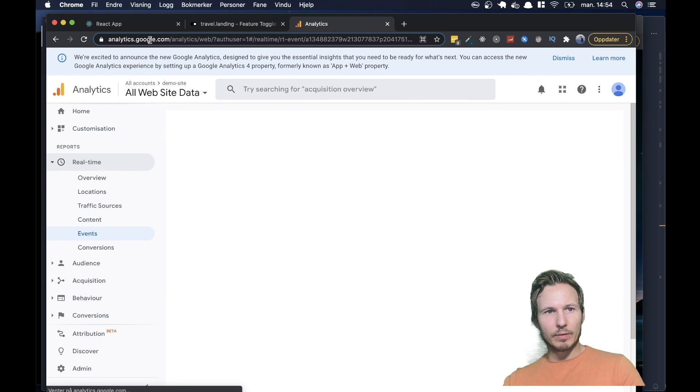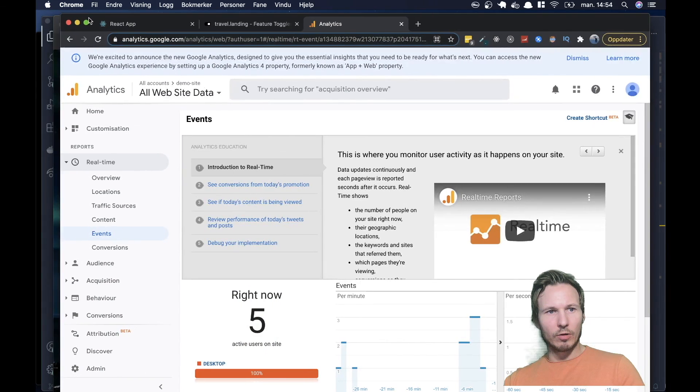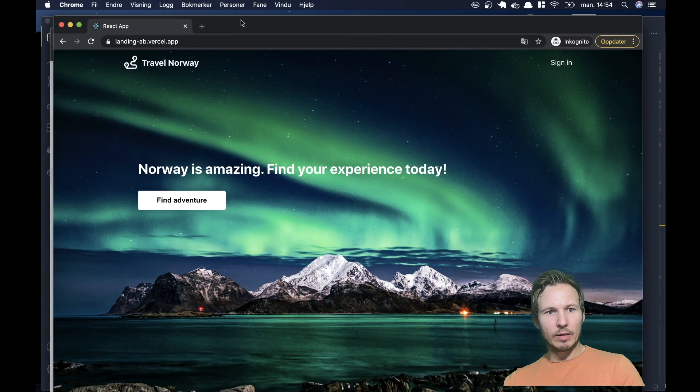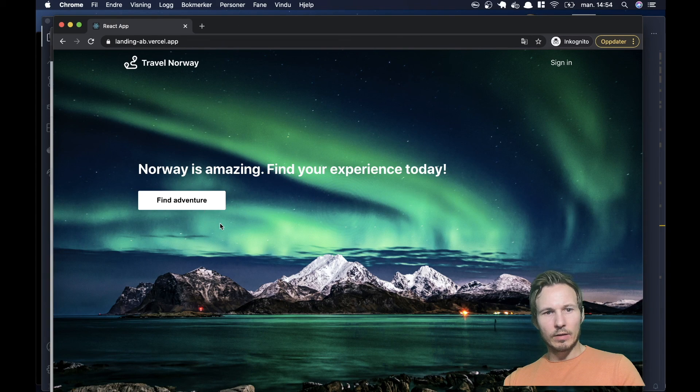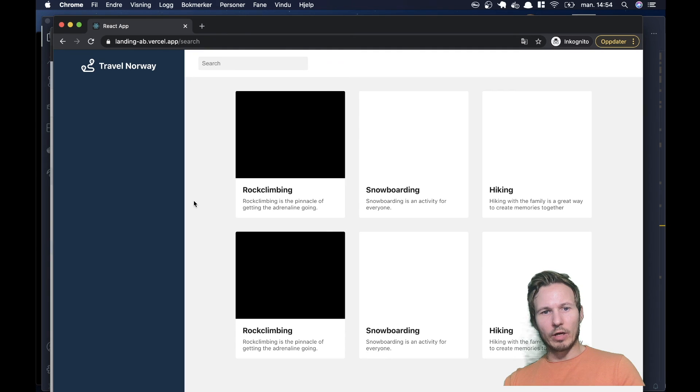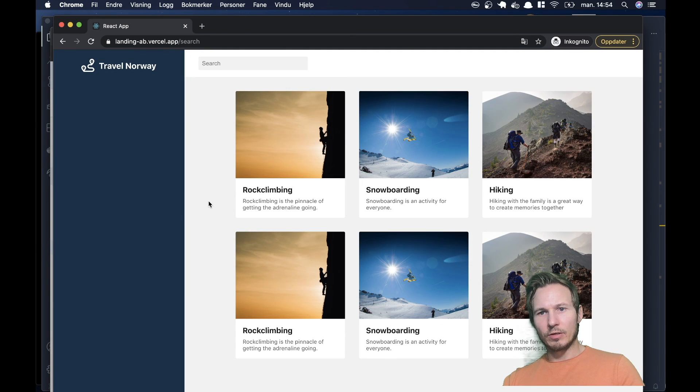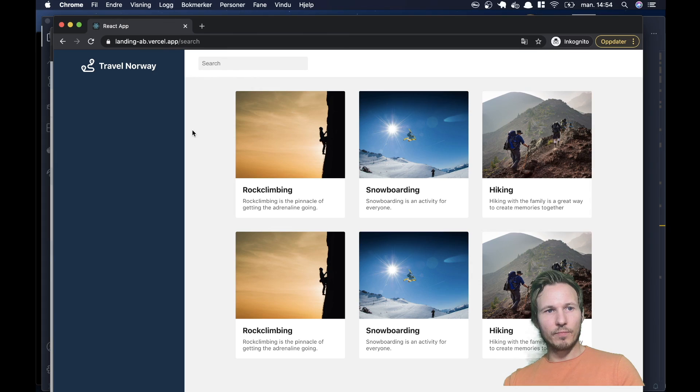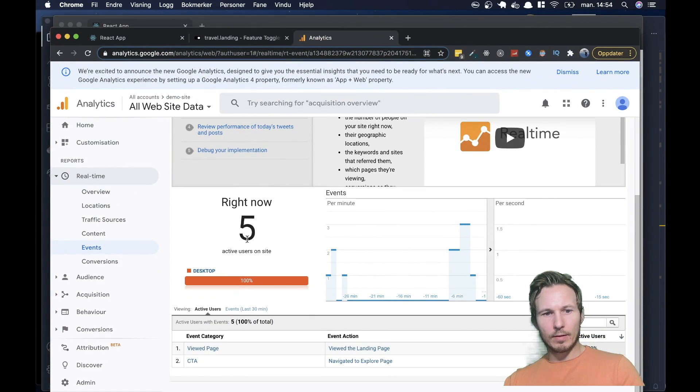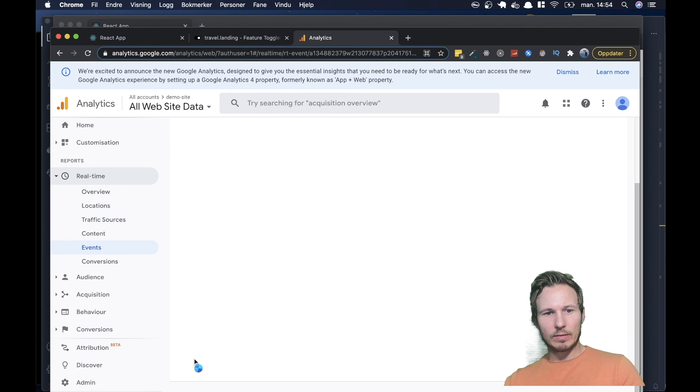So let's go ahead and see if we go back to our events page. What happens if we go to the Browse page from the northern lights version. Now we navigate it here. And we'll go back to our Google Analytics panel. And we'll click on the CTA event.